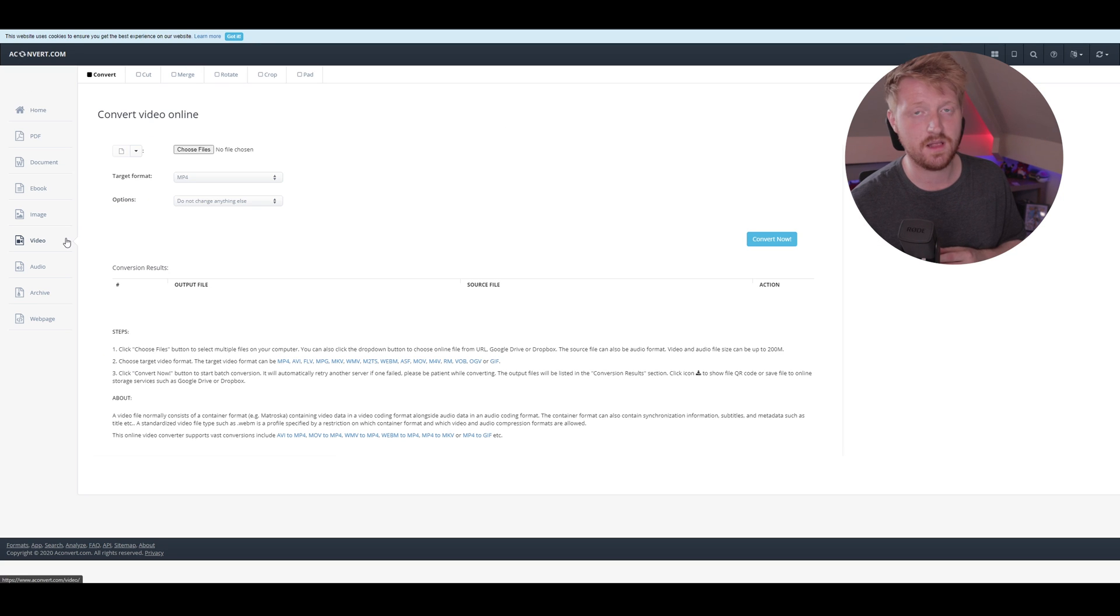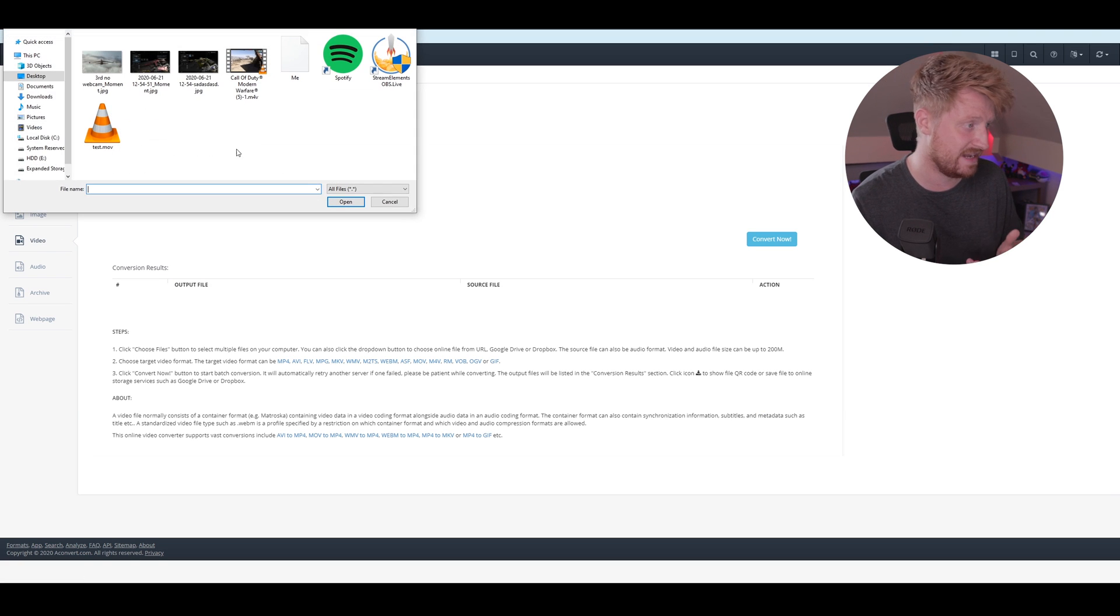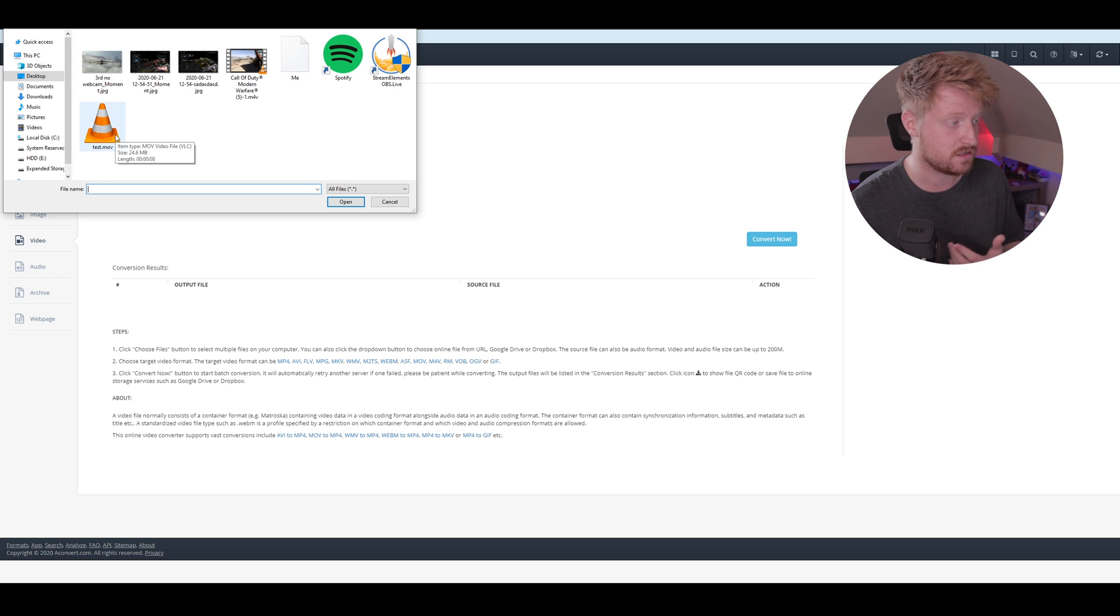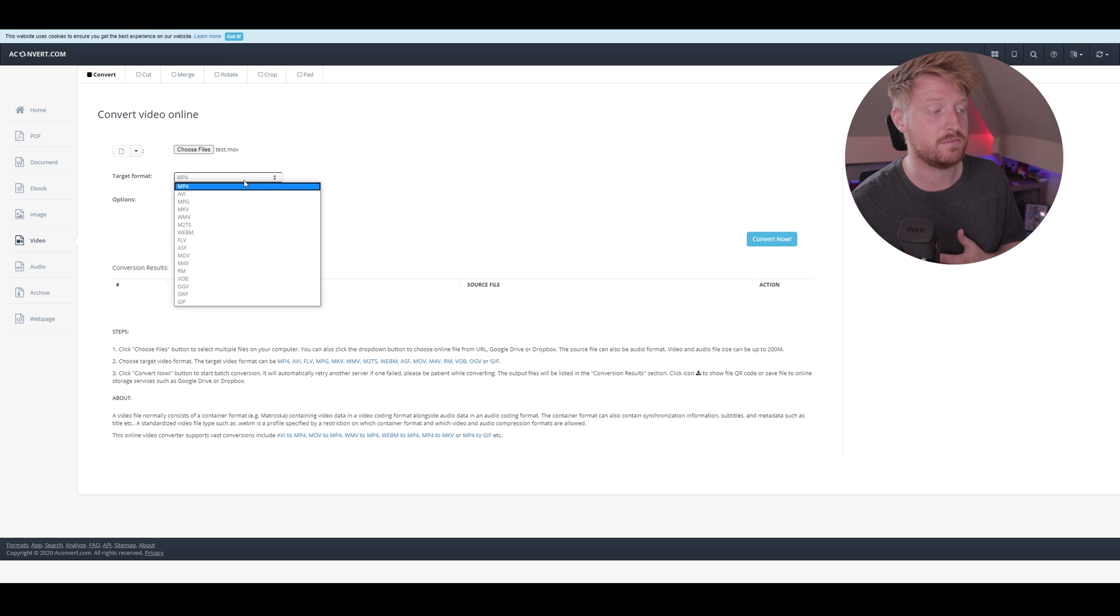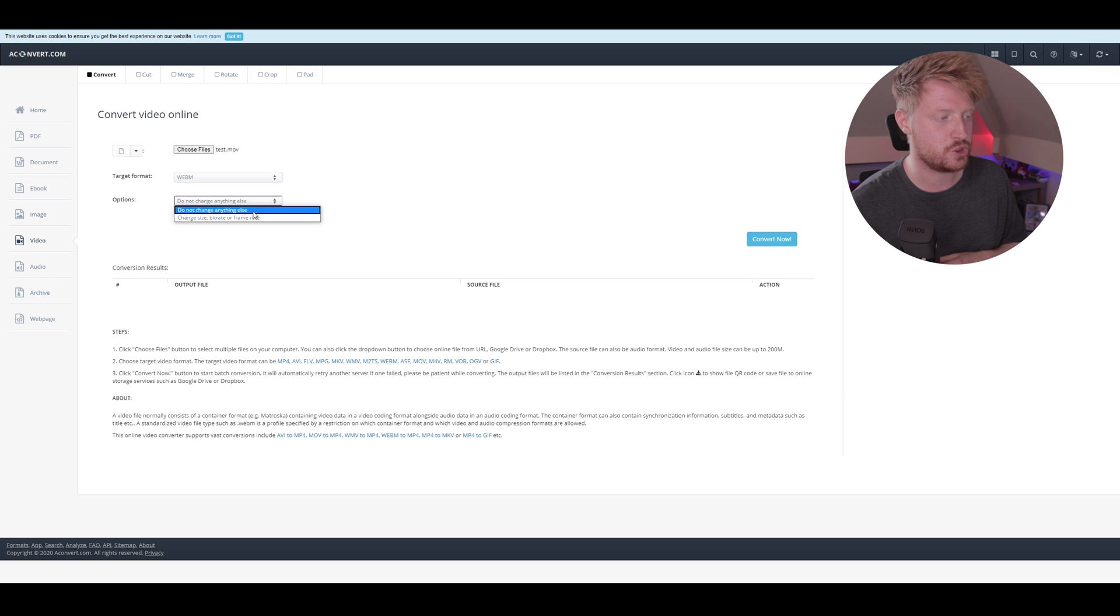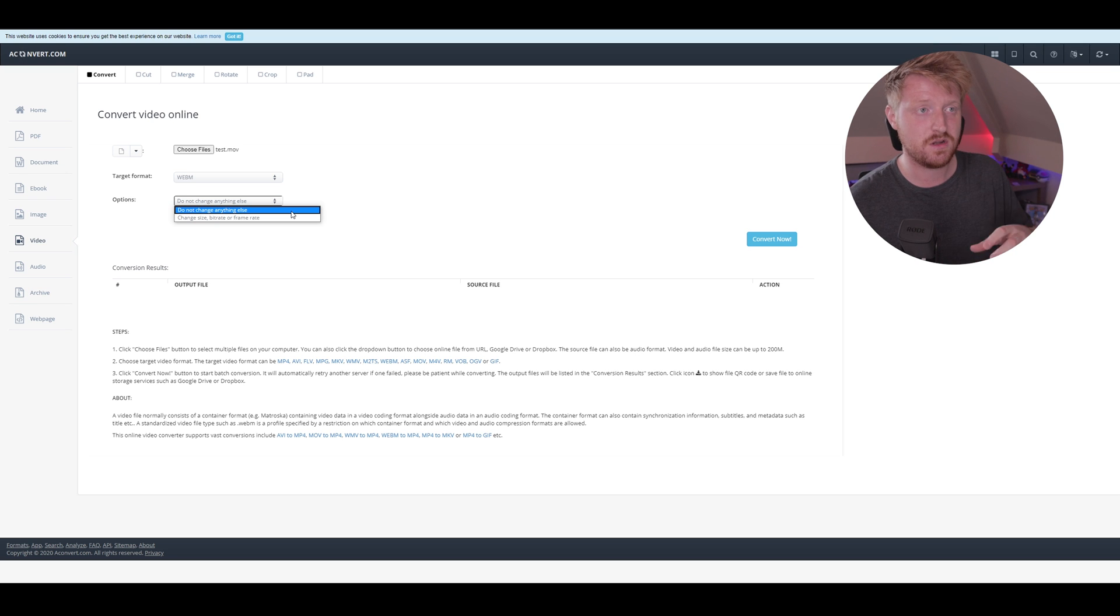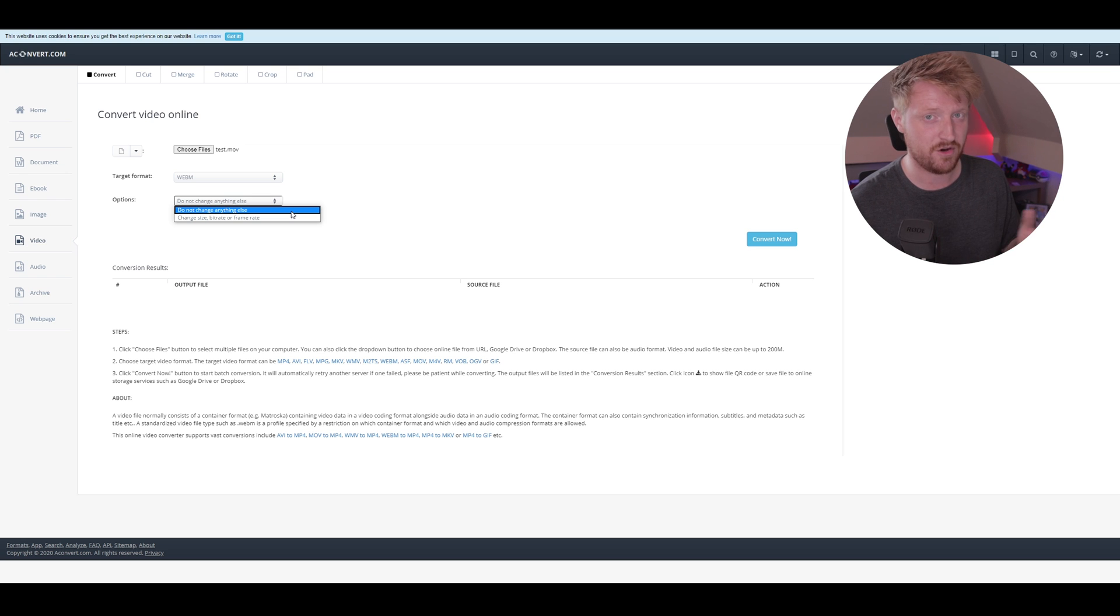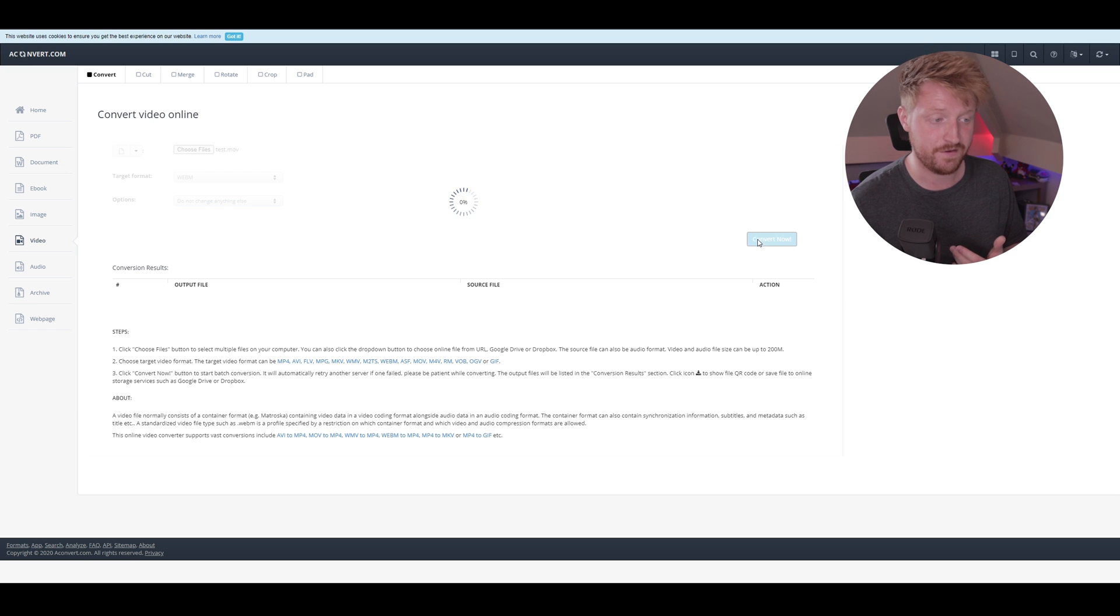You're going to come over to the left-hand side and go down to Video. We're going to be changing up a video file, hence why we're going to video. Go to where you just saved it, which for me personally is the desktop, which is test.mov. We want the target format to be changed to a .webm file. It's saying options. Do not change anything else. Change size, bitrate, frame rate. In all honesty, if you need to change anything now, I wouldn't. You're best off changing things in After Effects and then coming to this later. Unless you've got a file that you don't have the project file for anymore, and that's the only use for that. Do not change anything else. Convert now.